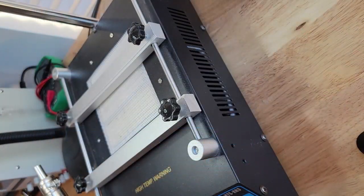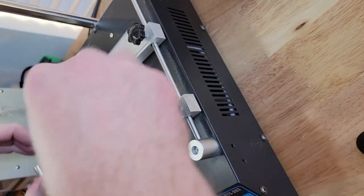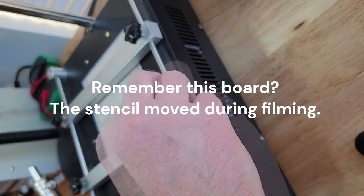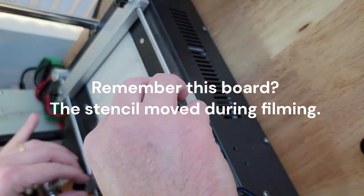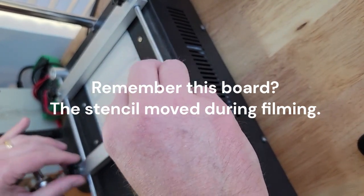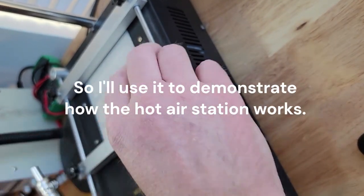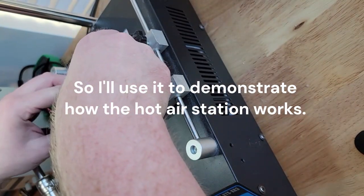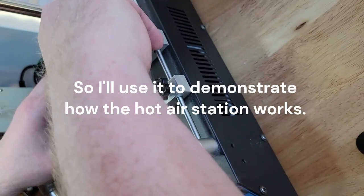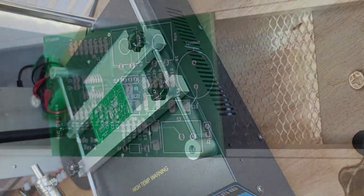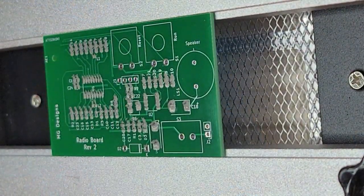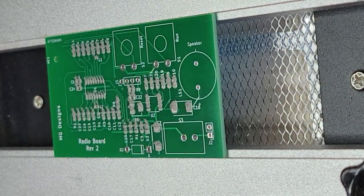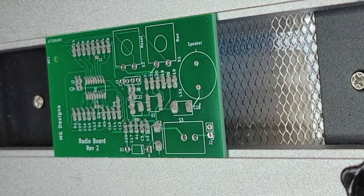And what I'm going to do just for now is I'm going to put the first board in that I kind of messed up. Okay, you can see the solder is kind of a mess on this one. Alright, so I've got it in place.